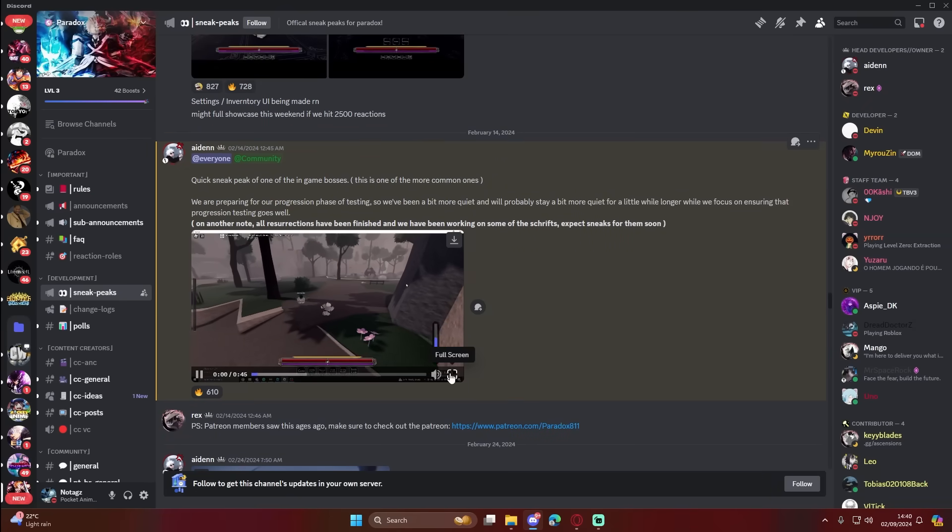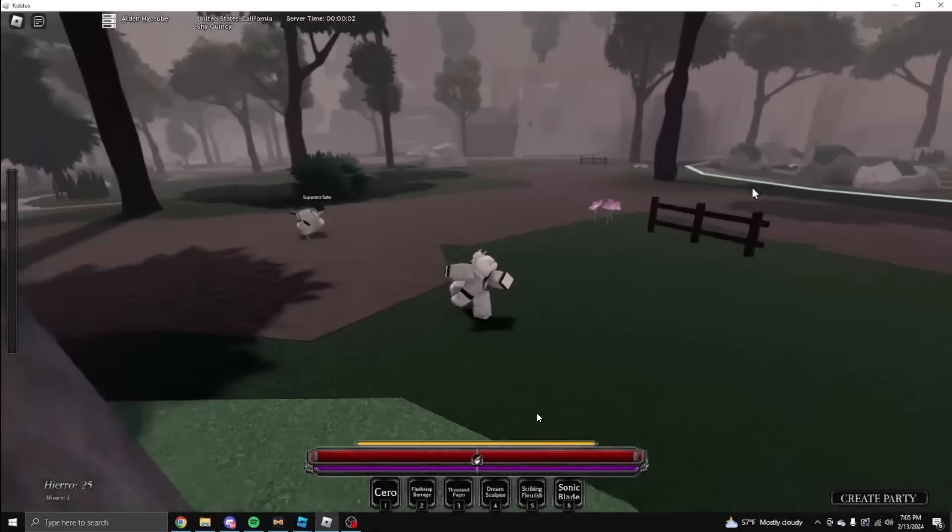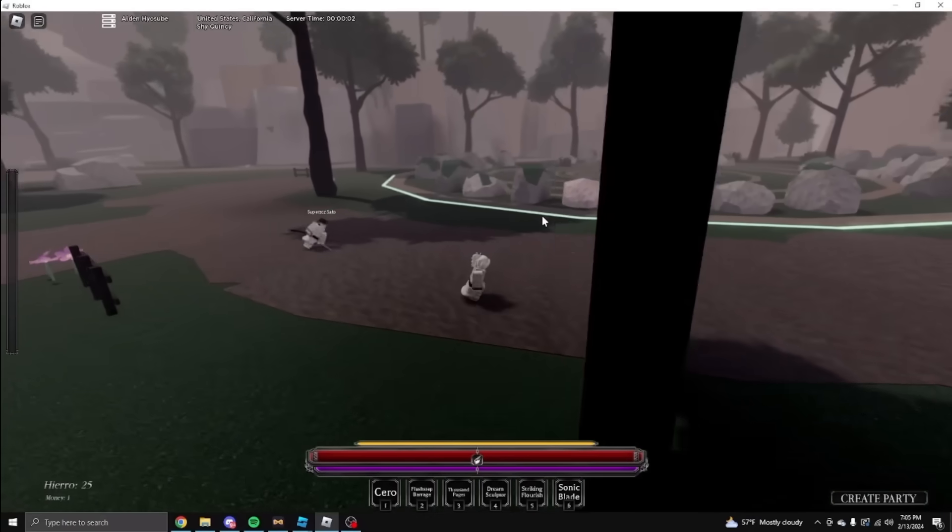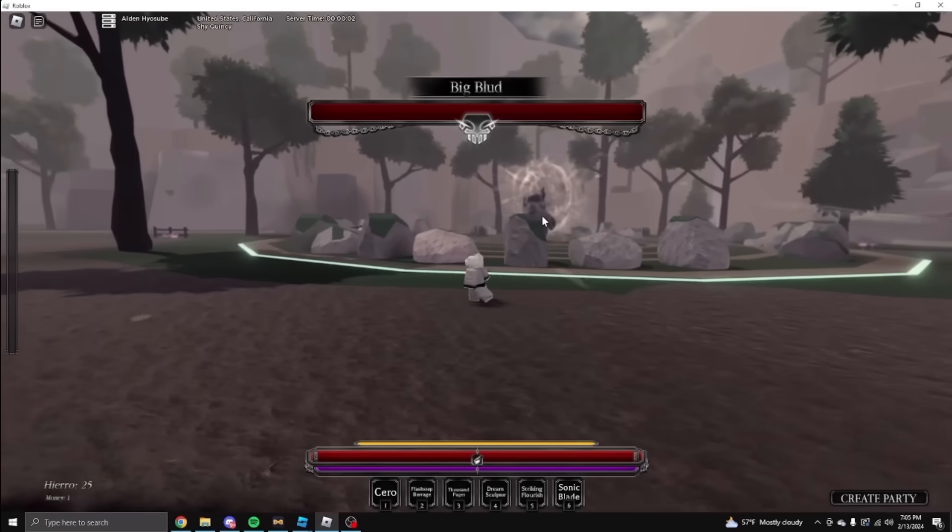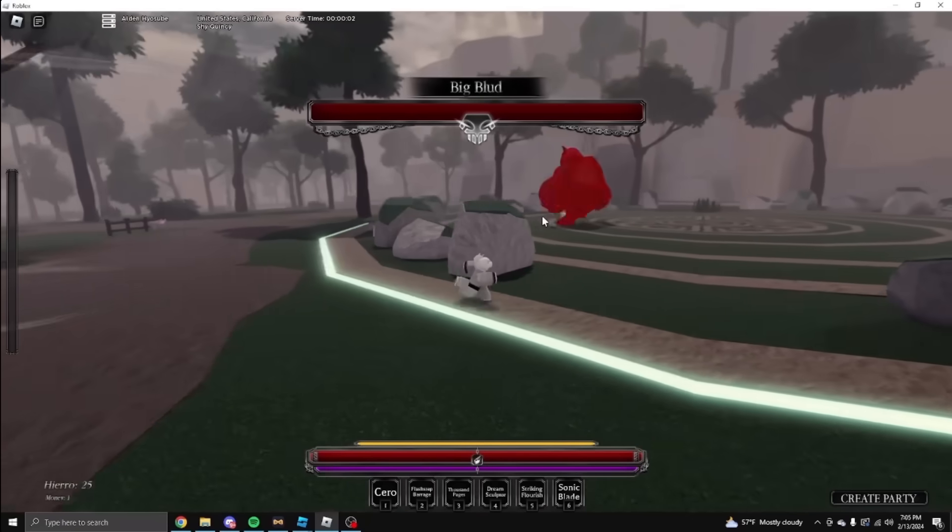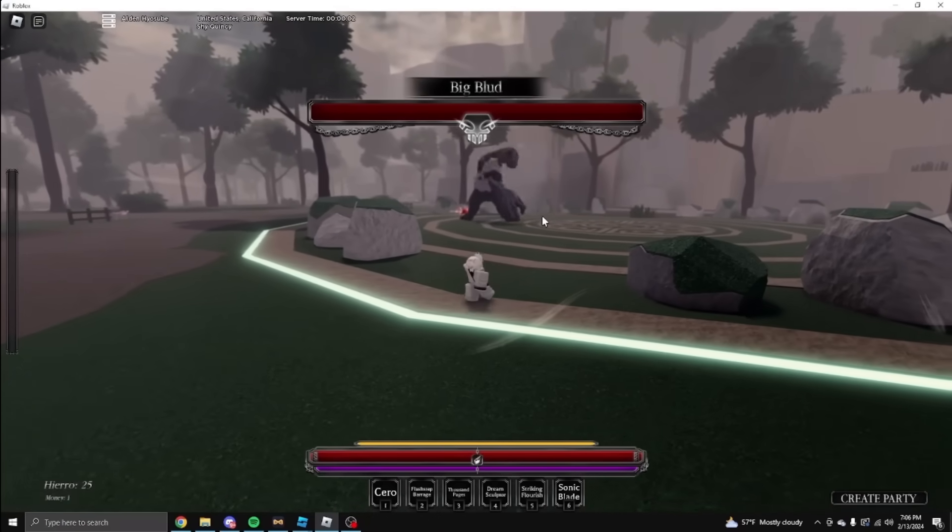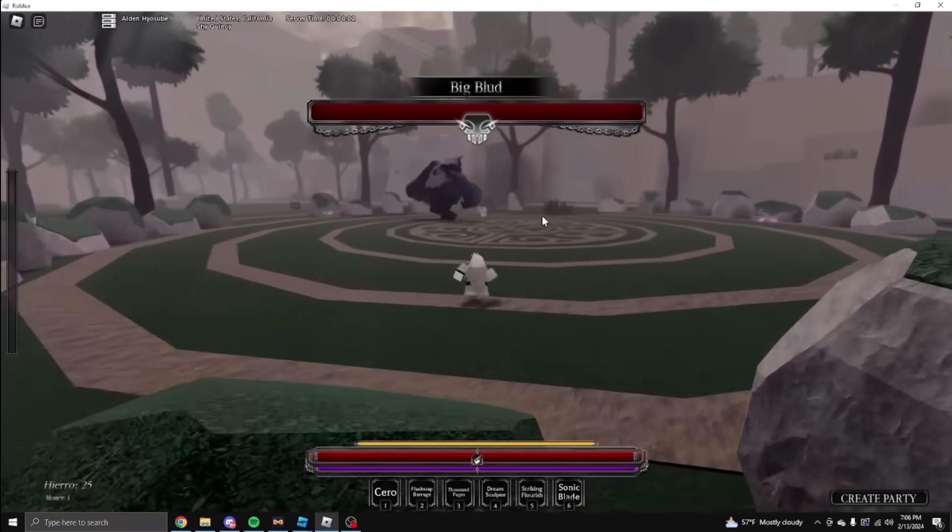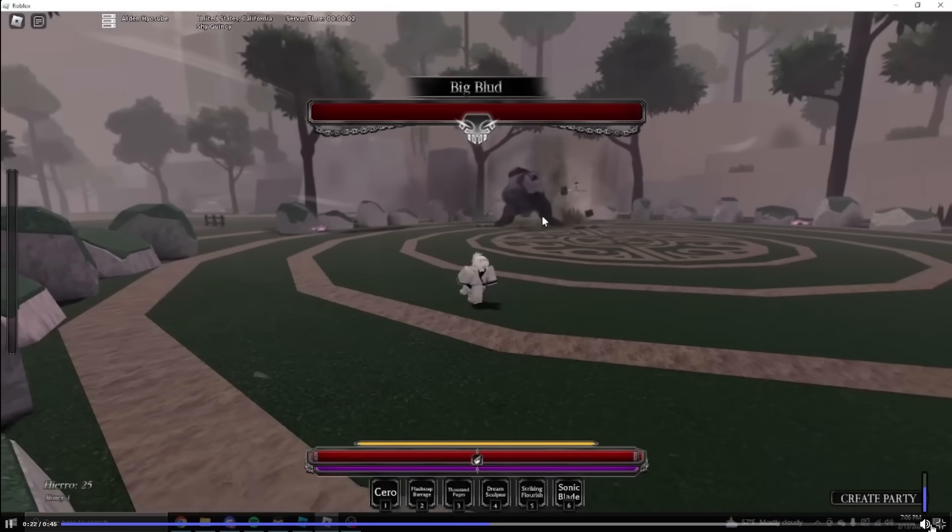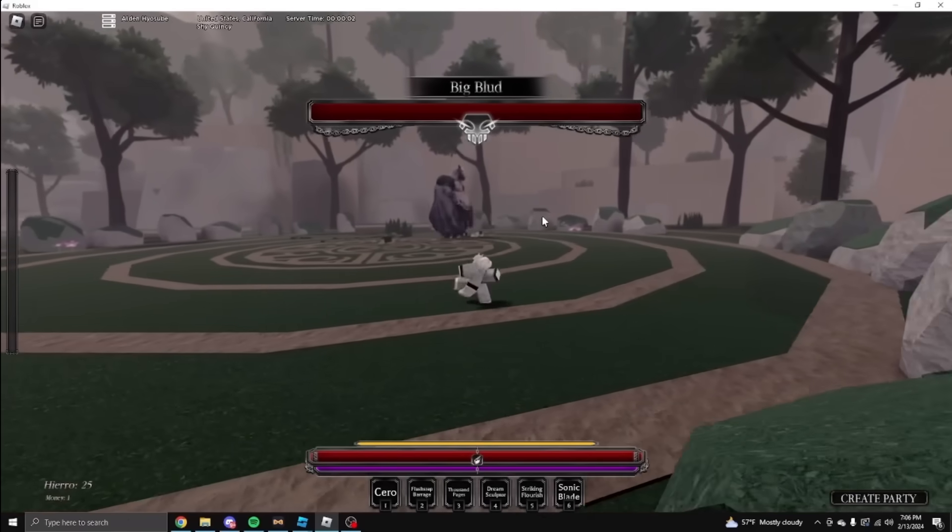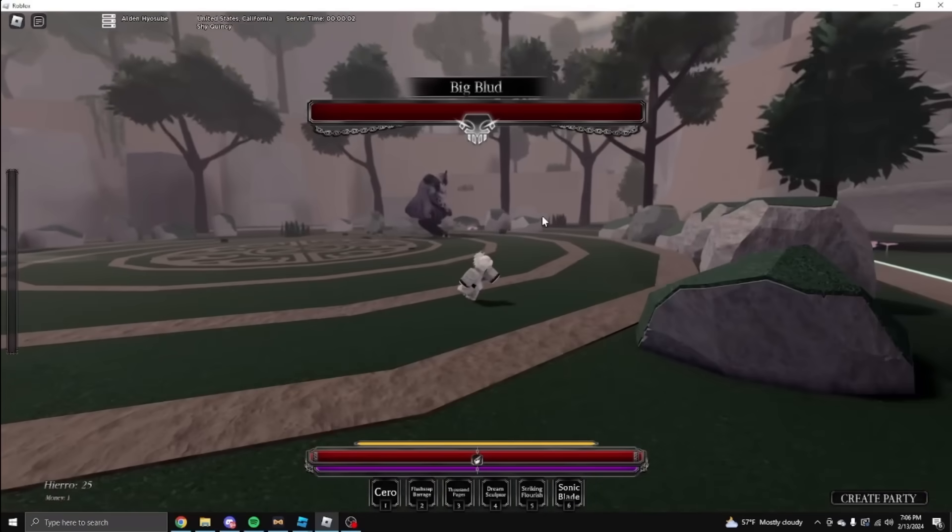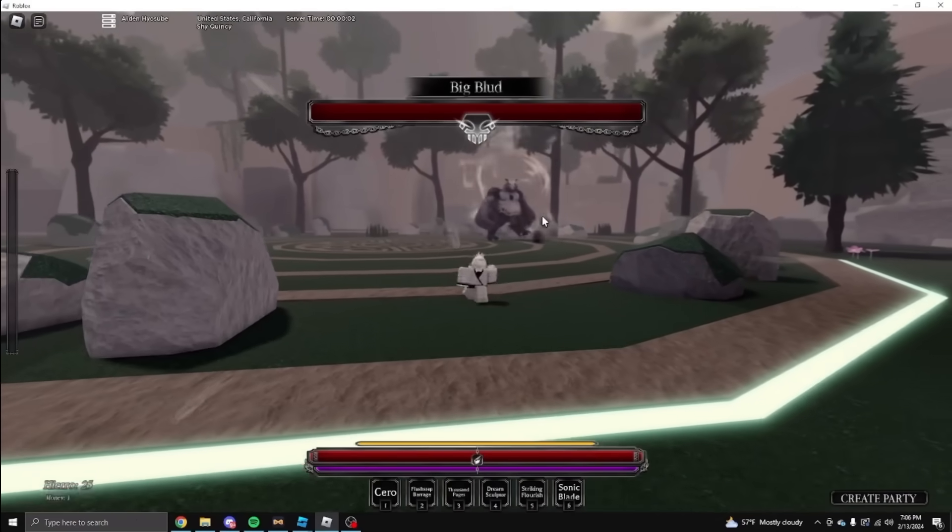Let's see what this is. Big blood. Oh, this is a boss. Okay, that's crazy. Let me turn that down. I hear copyright music there. Yeah, it is a boss. That's hard.